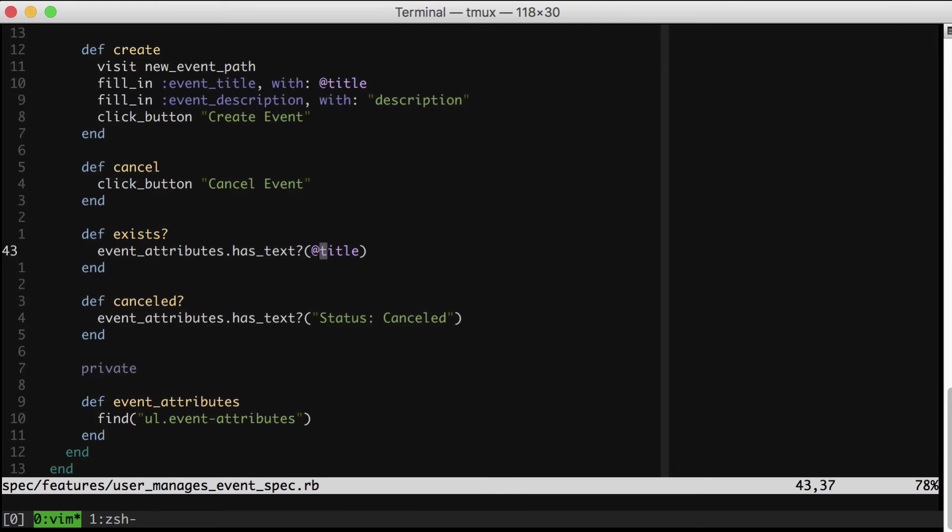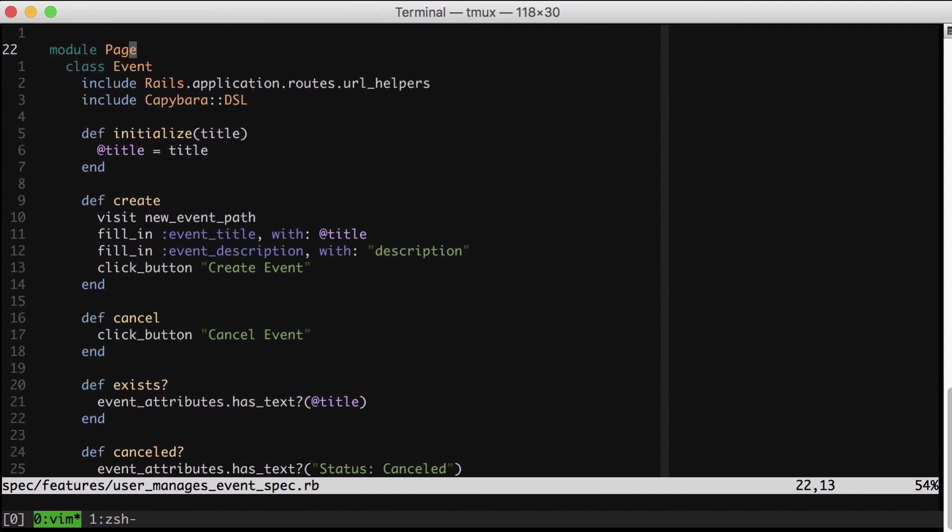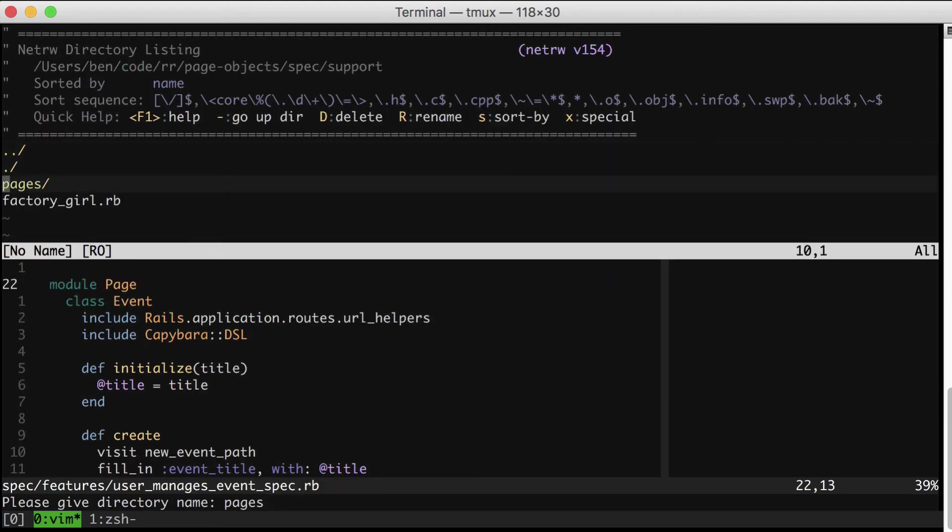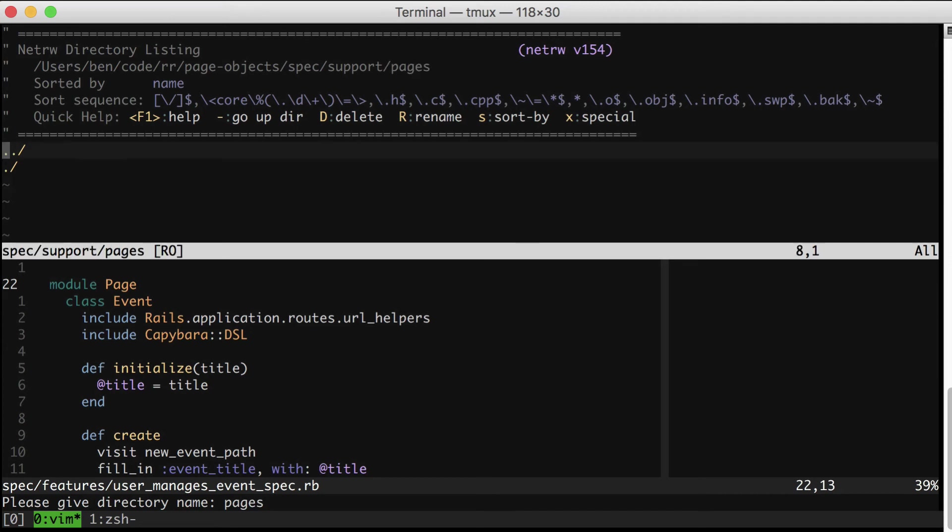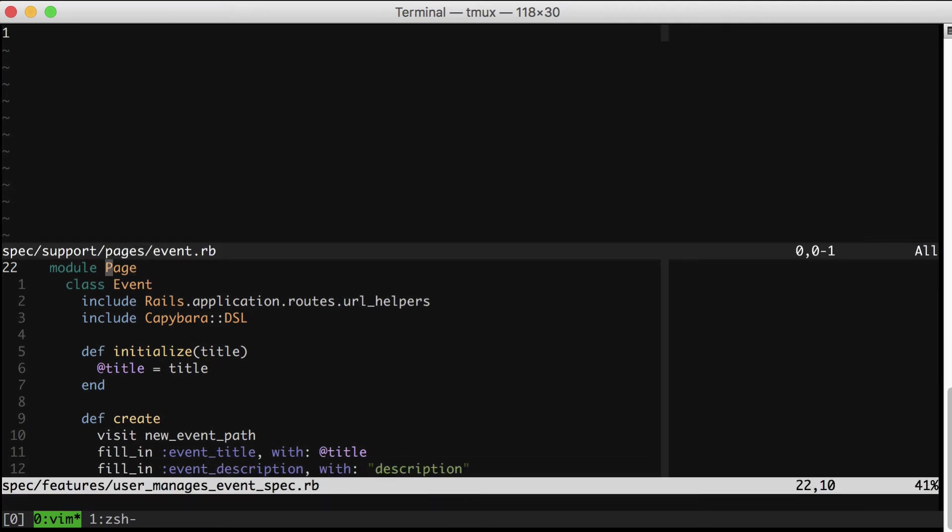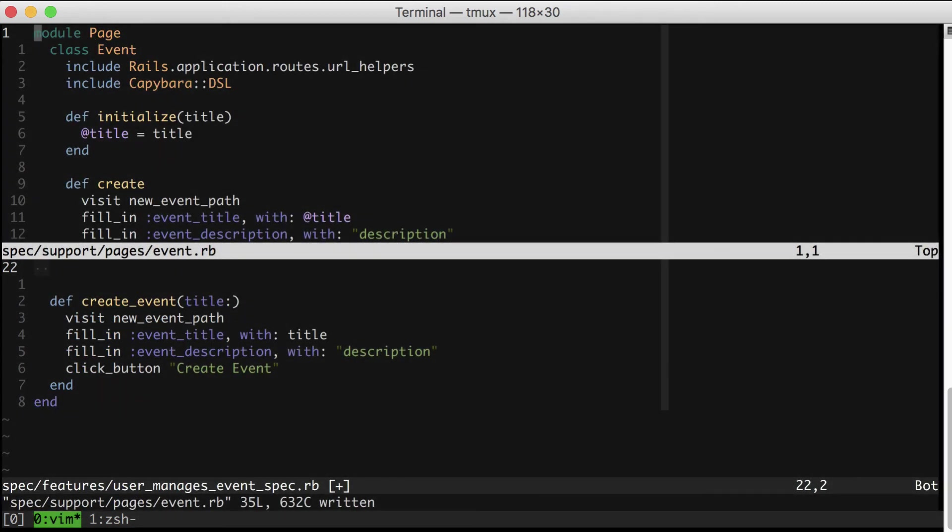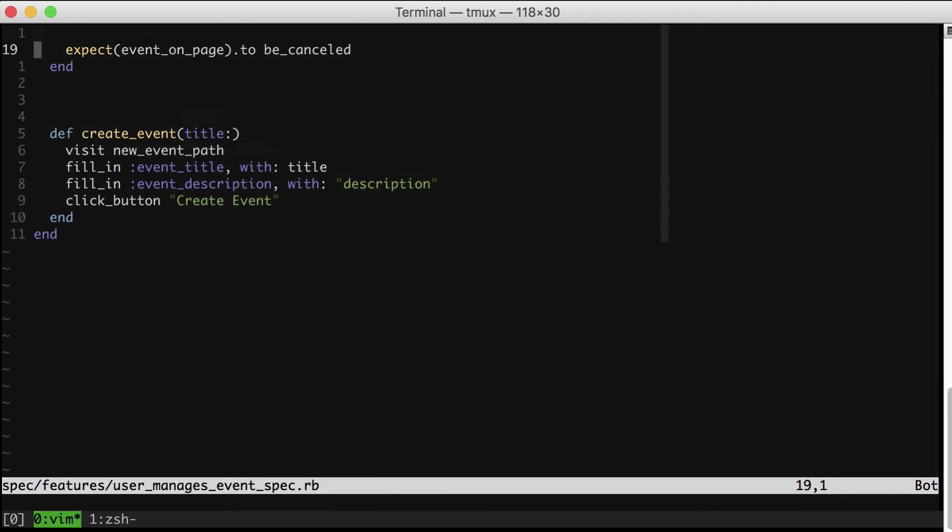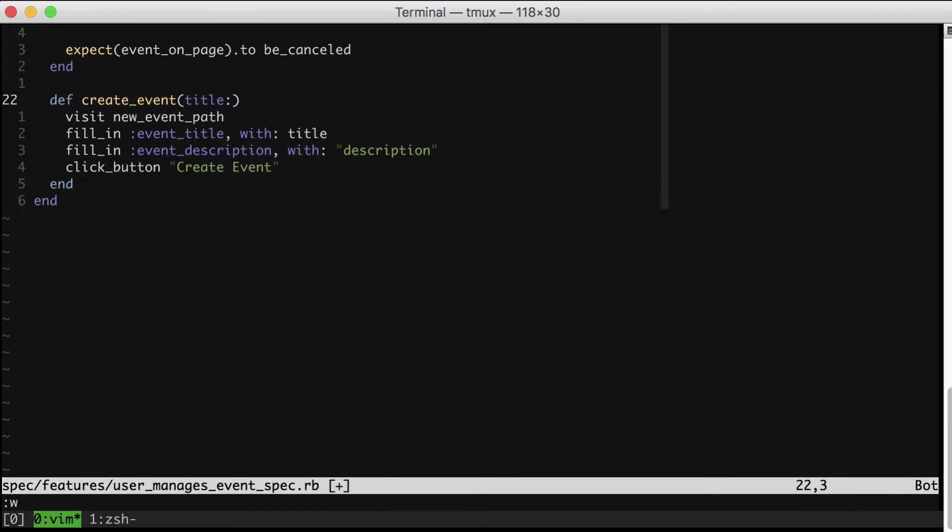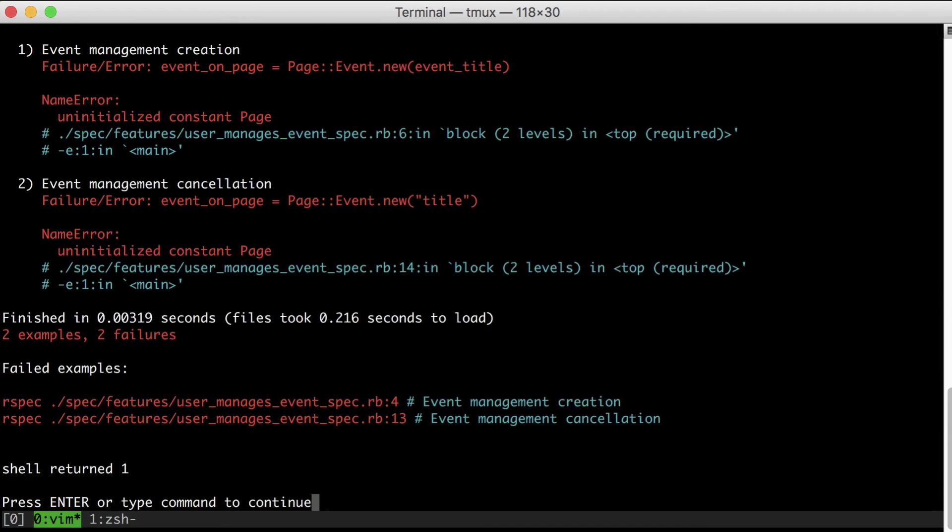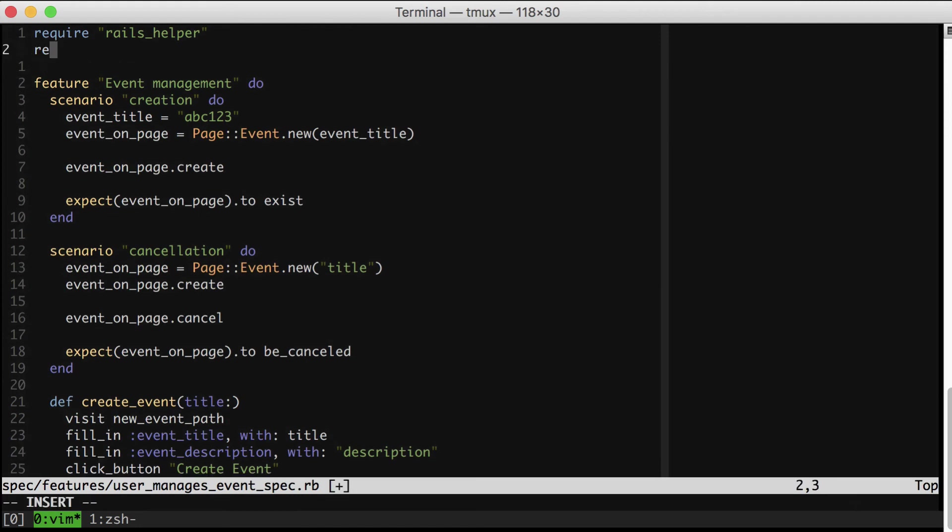Now, for our quick victory dance, let's go ahead and actually move this object into where I would normally put it in a real Rails app, which is in spec support pages directory. So I'll make a pages directory. Re-indent that. Close that out. And now if we try to run this, we're going to get errors about the constants. And the quickest way to fix that is just to do this.